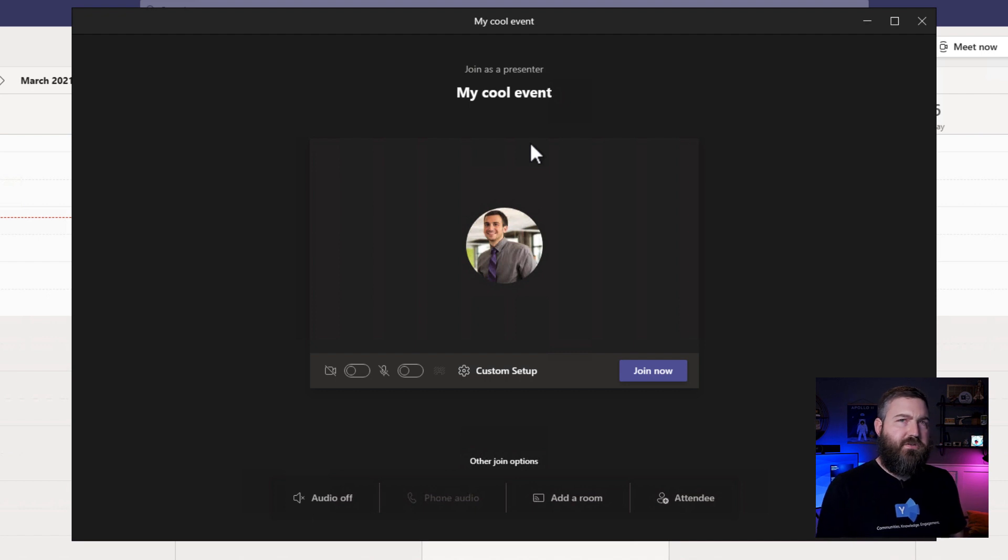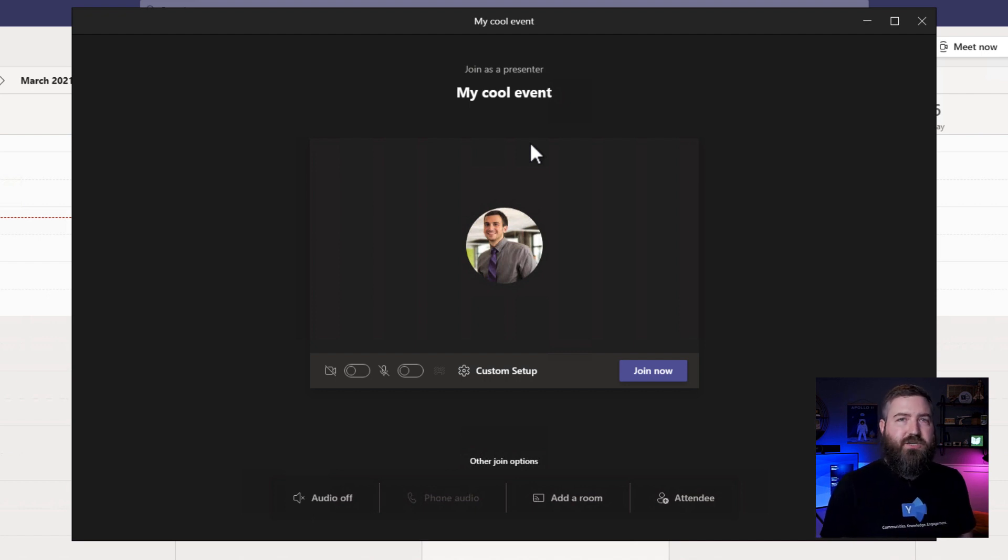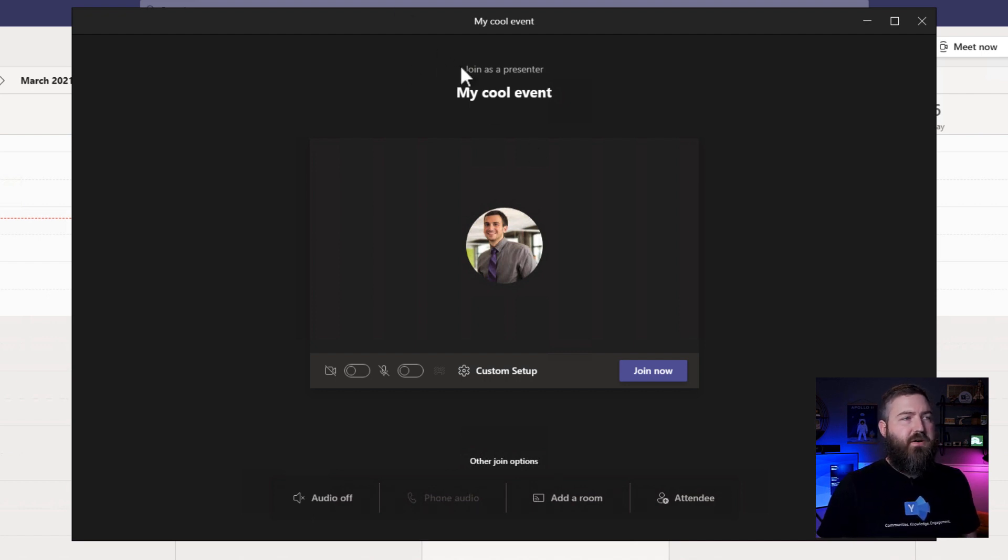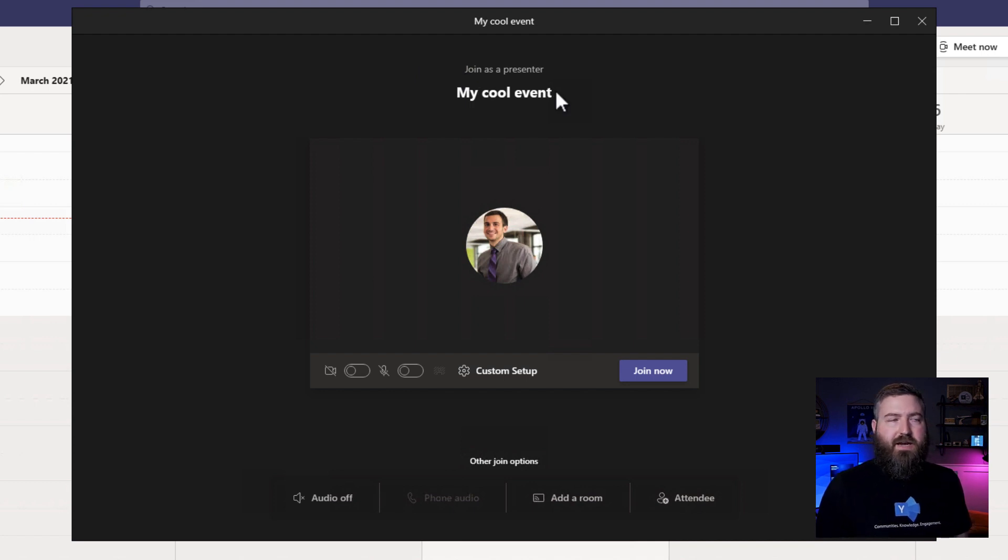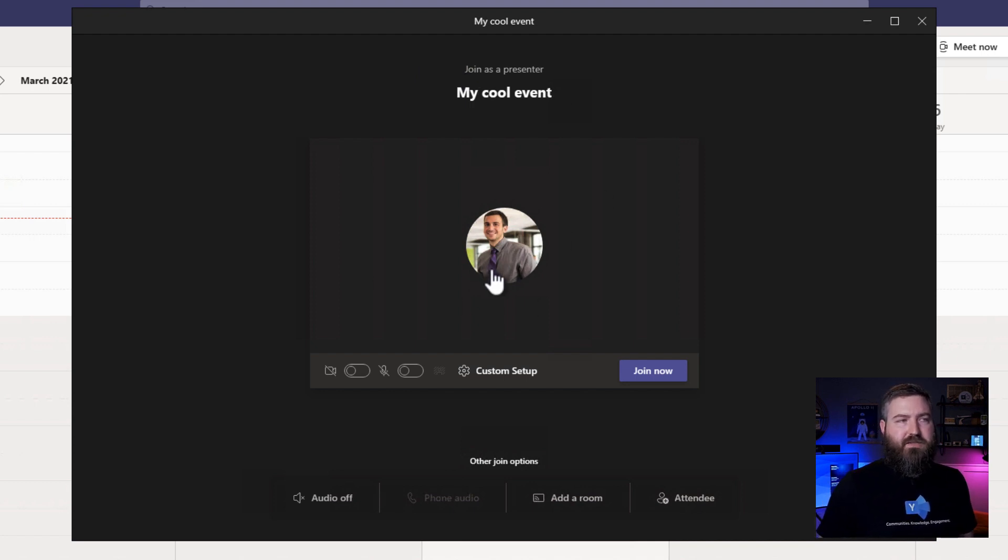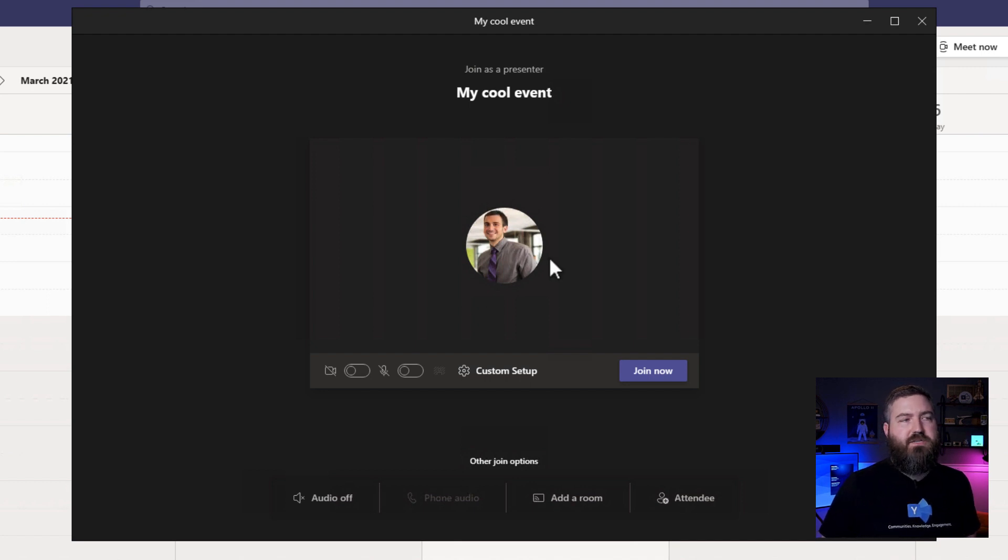The external presenter is going to see this pre-join screen, just like a normal meeting. You'll see up here at the top, it says join as a presenter. And this one, Alex, he has an Office 365 account, so it has his picture, his name. It knows who he is.